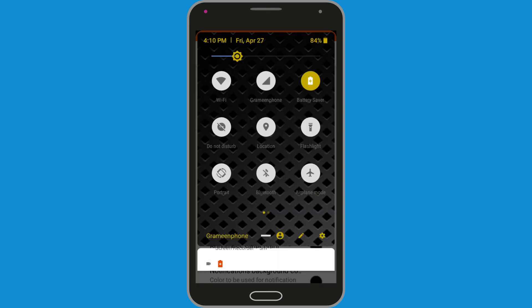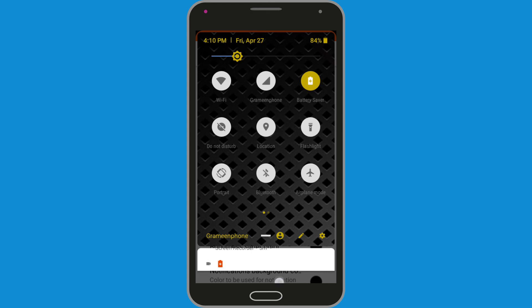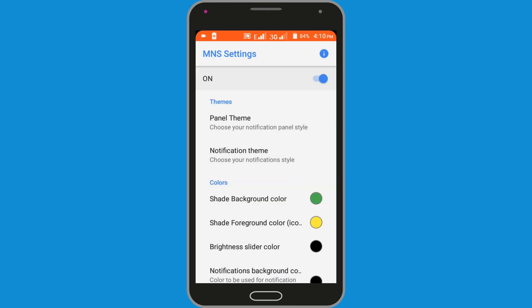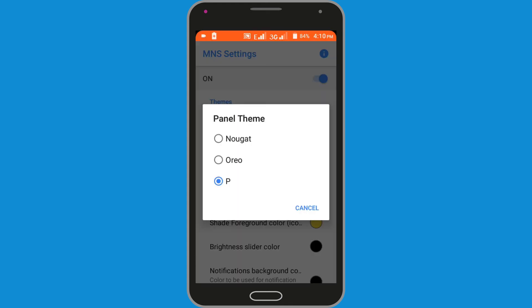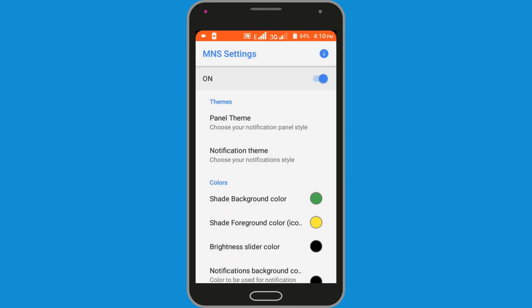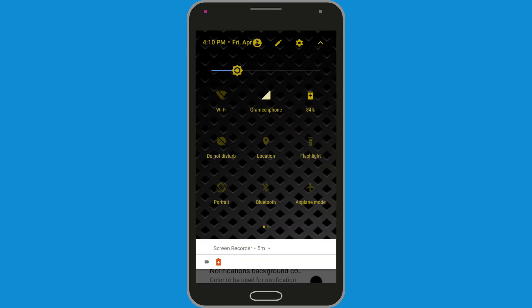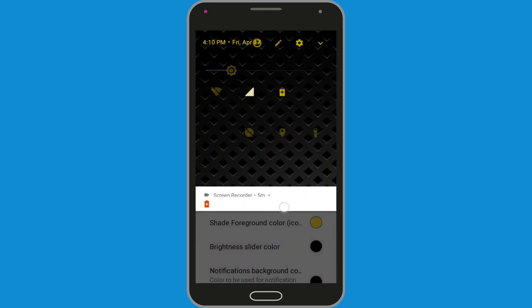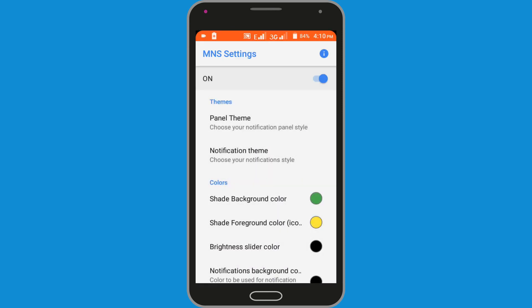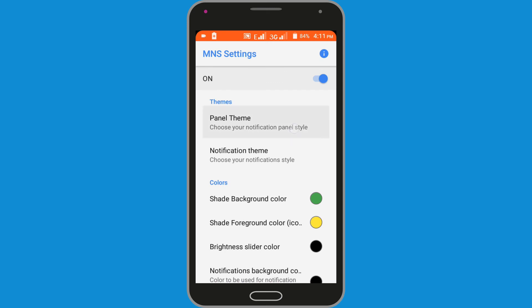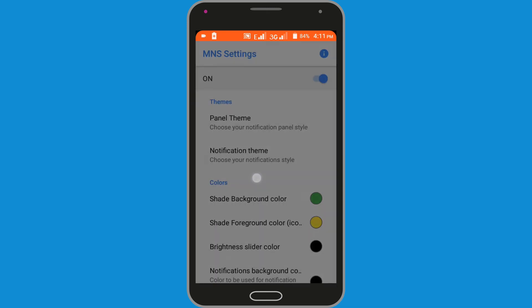Share this video with your friends who want to know how to change the Android status bar without root access. If you have any questions, let us know in the comment section. If you don't subscribe our channel, please subscribe our channel for more Android tutorials and thumbs up the like button.